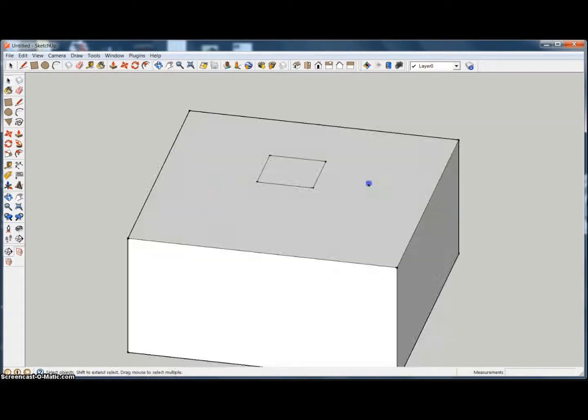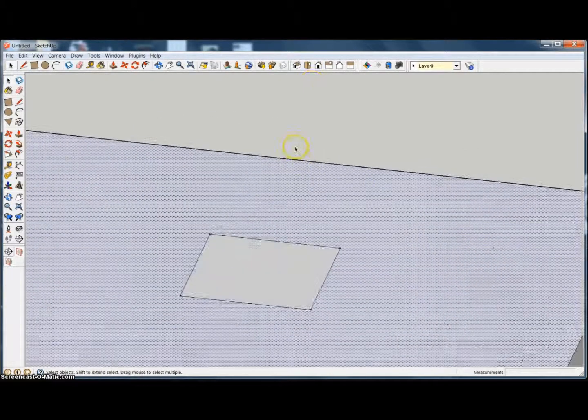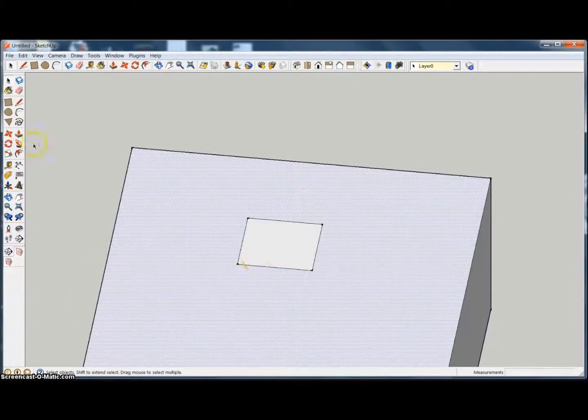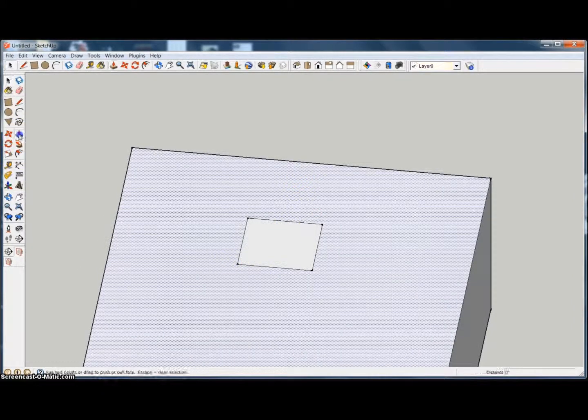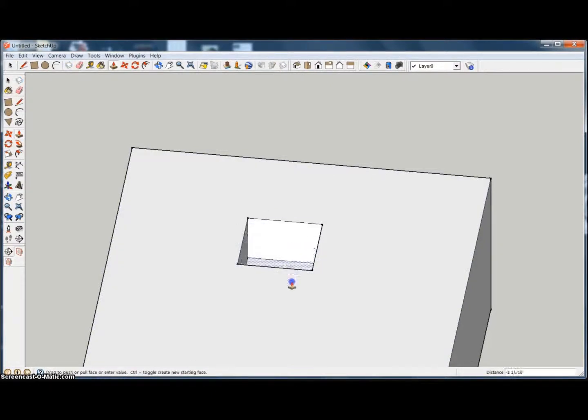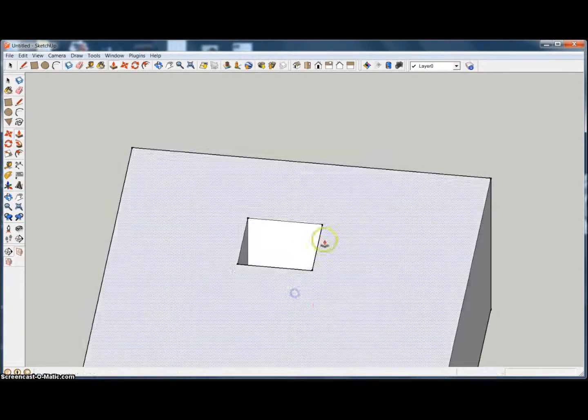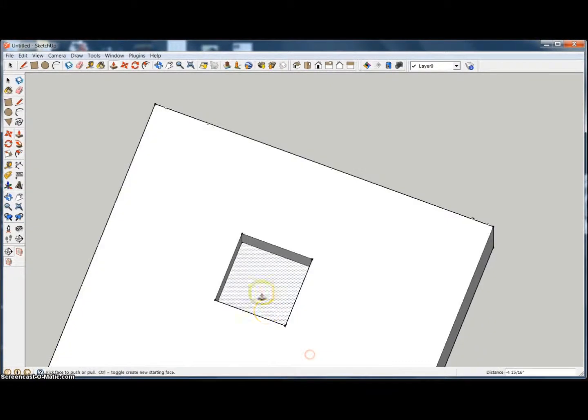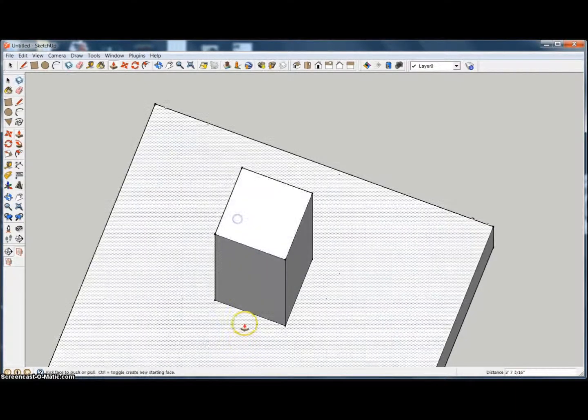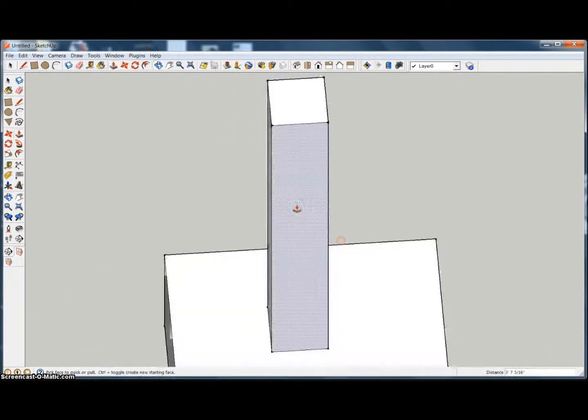Now we have two separate planes here. If we want to put a hole there, we can just go right back up to the push-pull, click on there, and we can select that and it'll drive a hole right through there. Or you can bring it up like that.